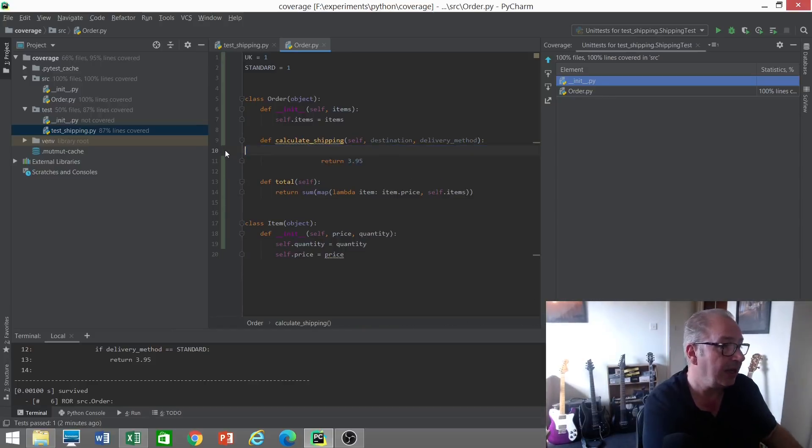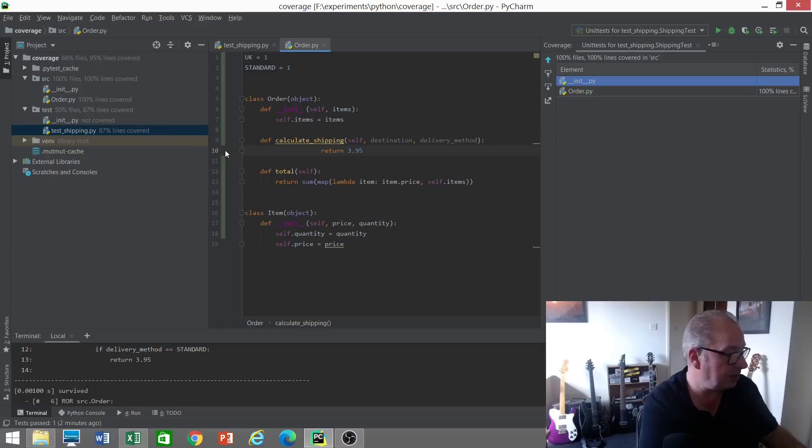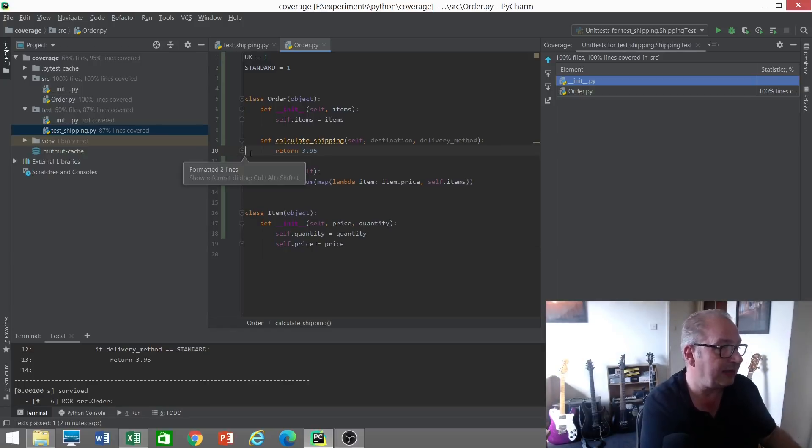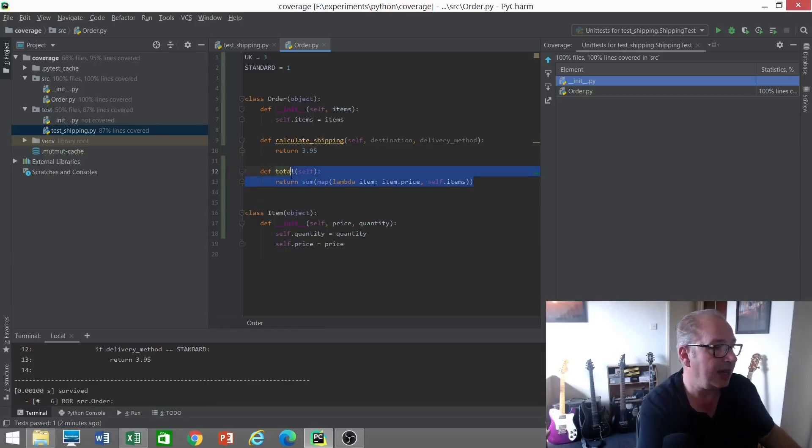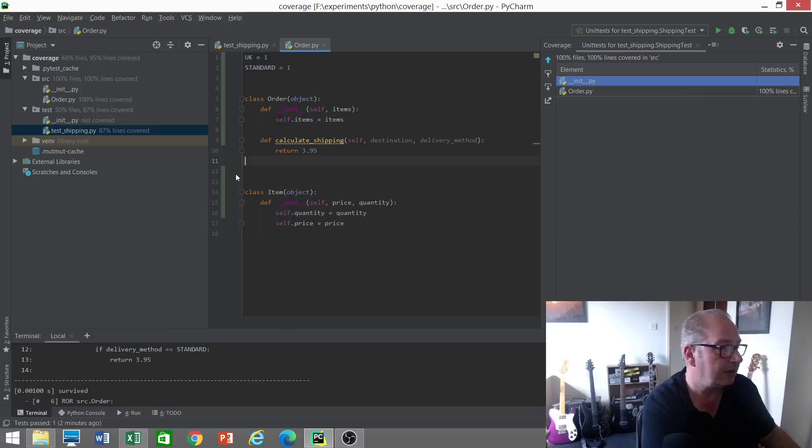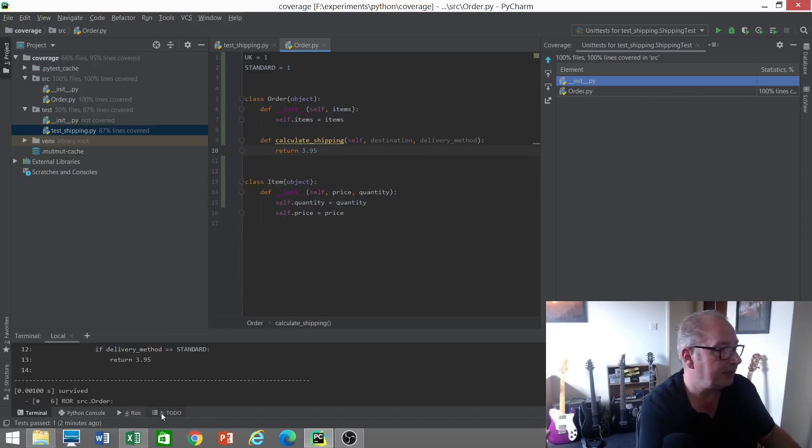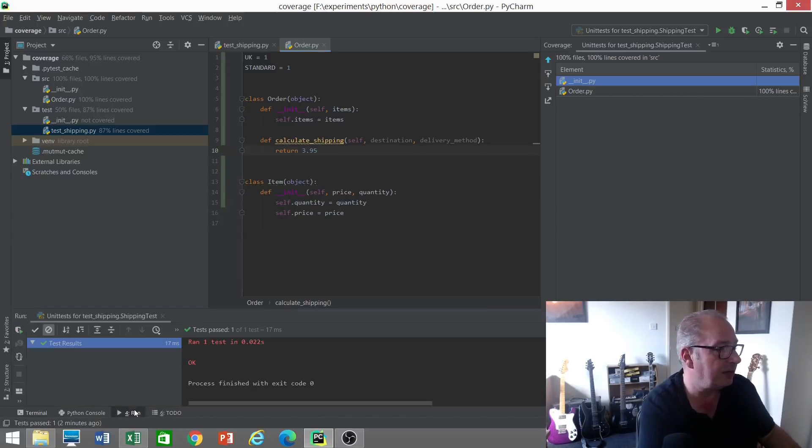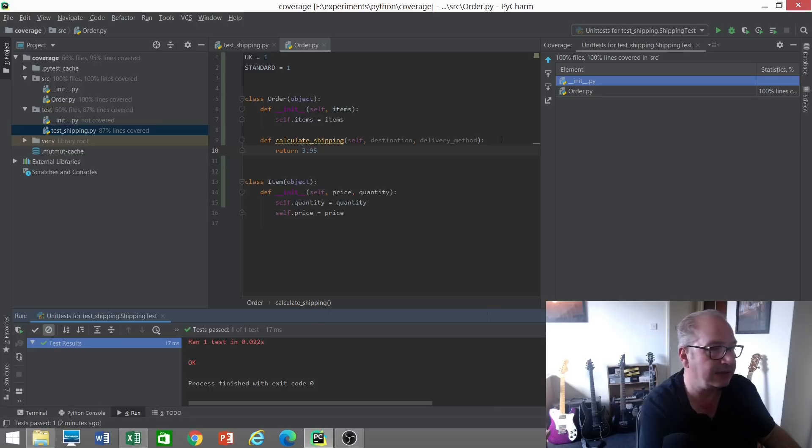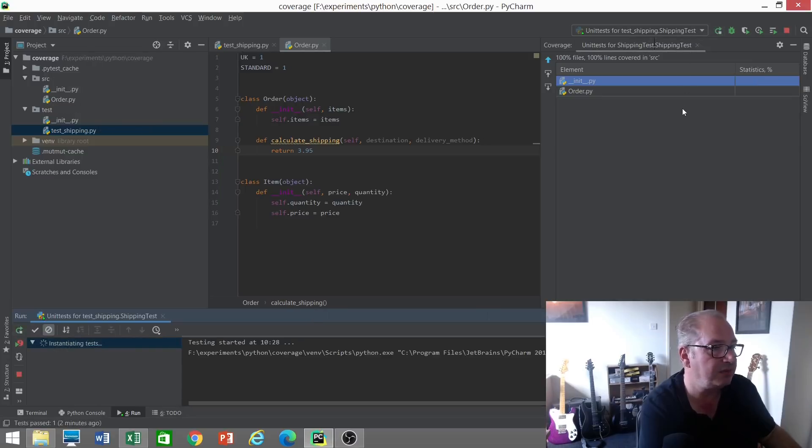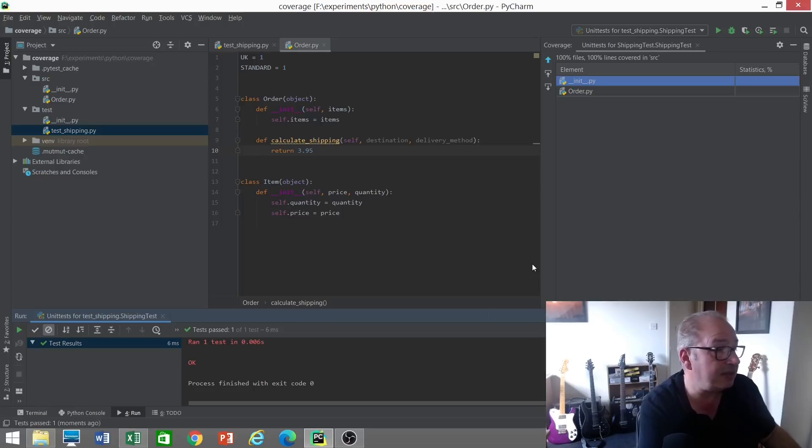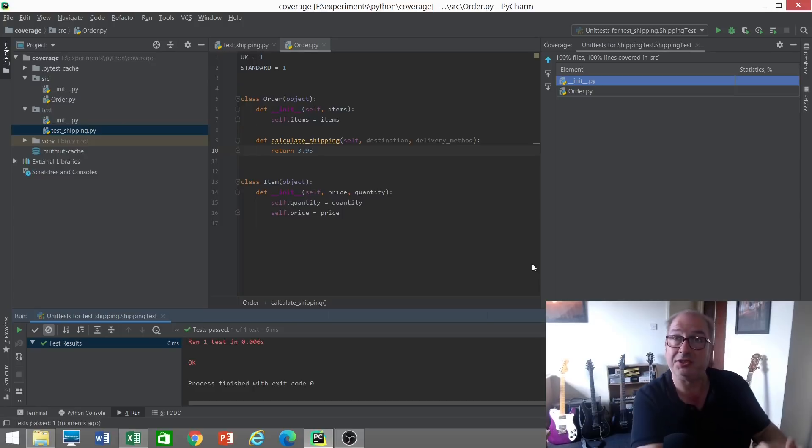In fact, we can probably get rid of all of that, and that means we can get rid of that as well. Let's see if our test still passes having got rid of all of that. The test is still passing, so that suggests very strongly that we didn't need all of that code.